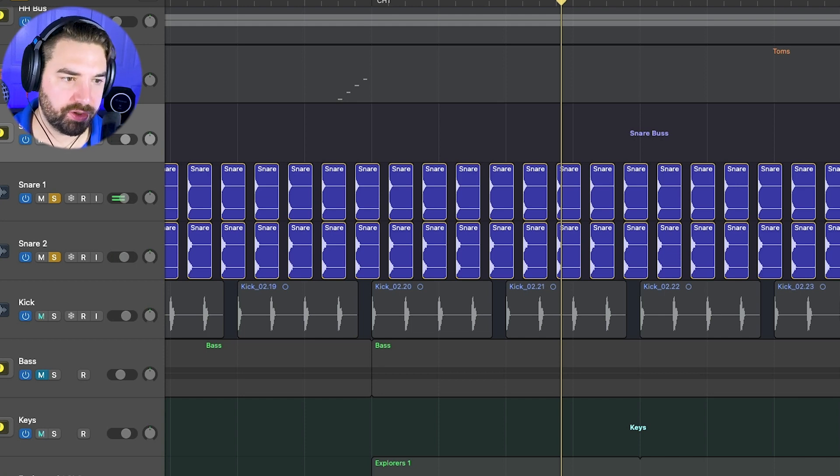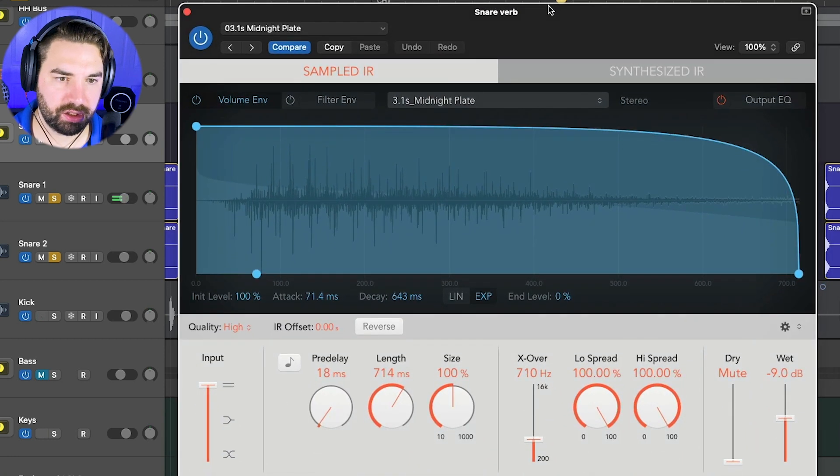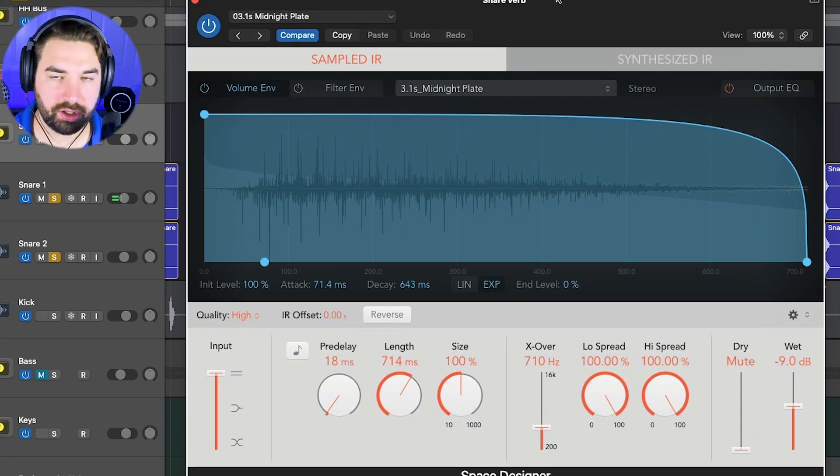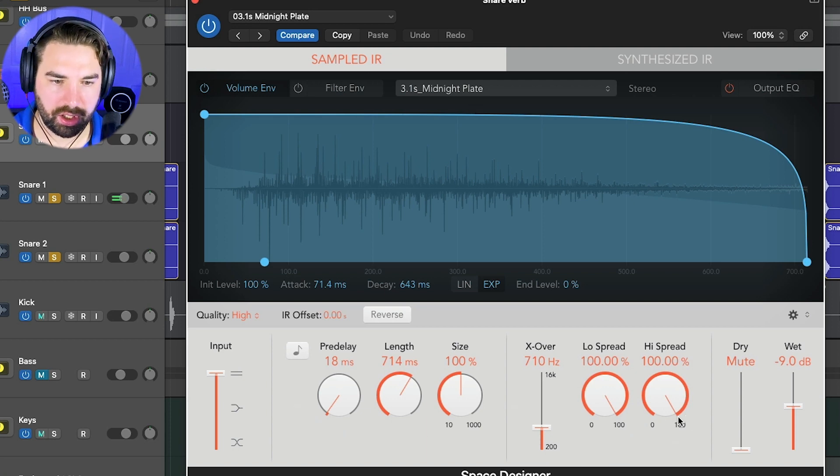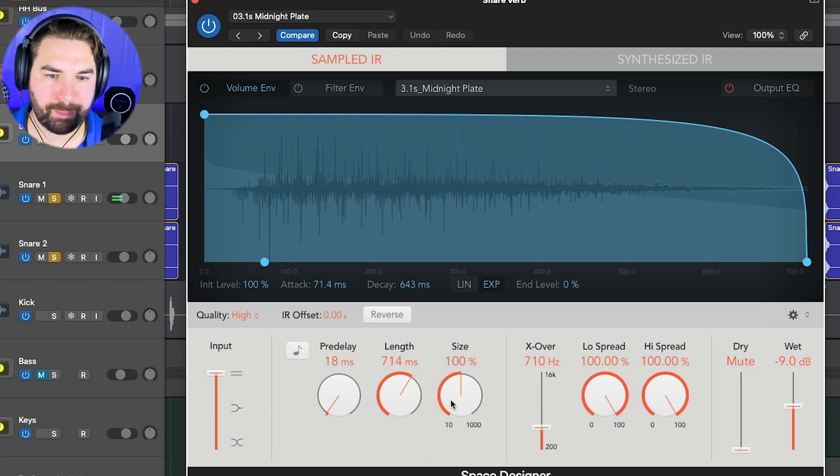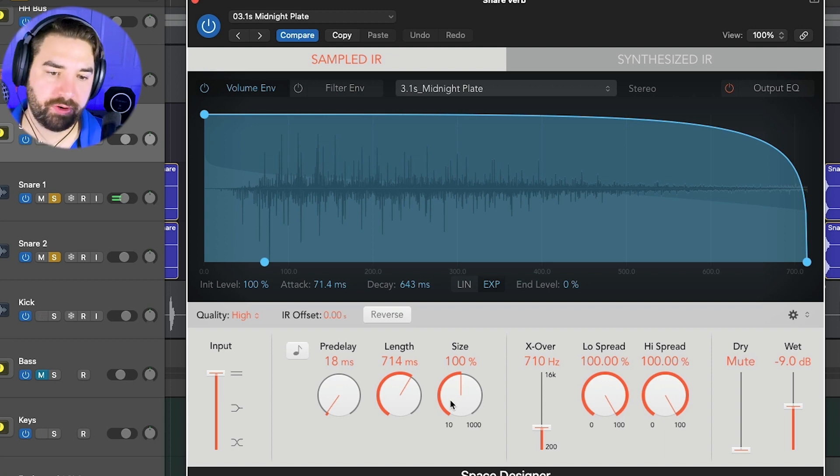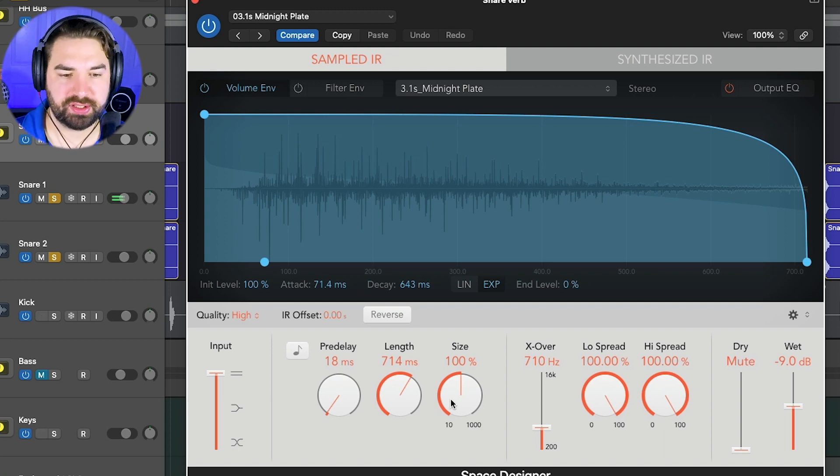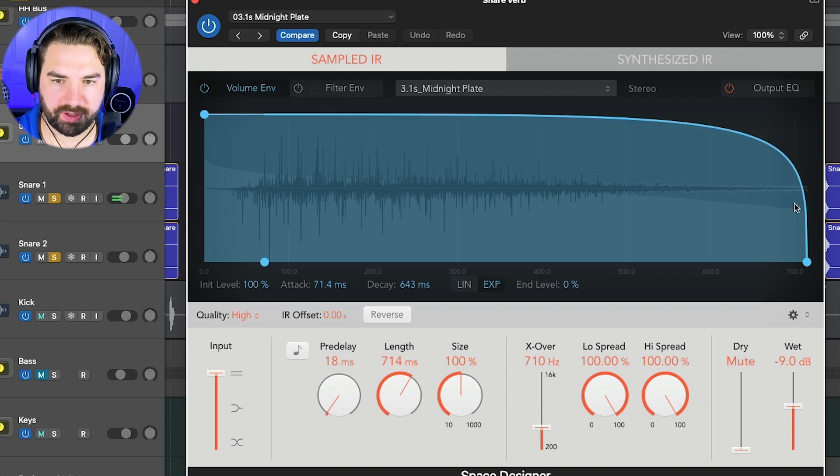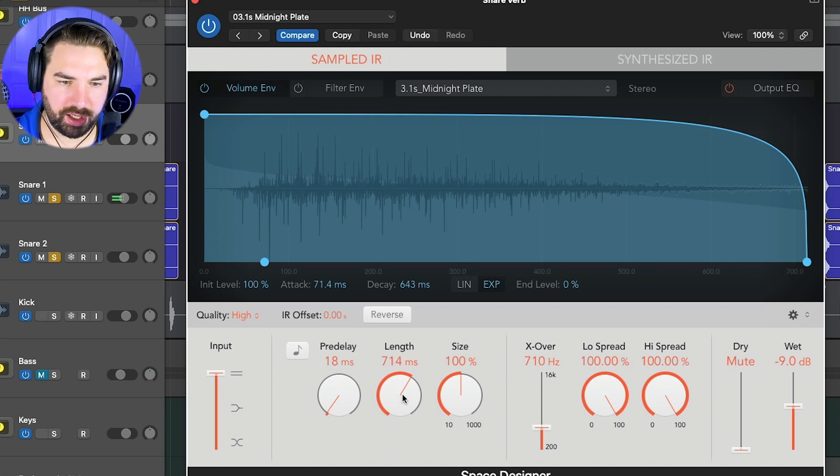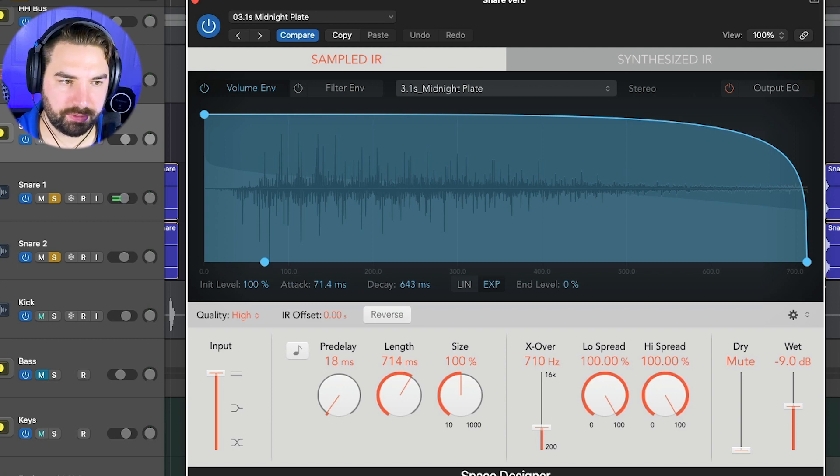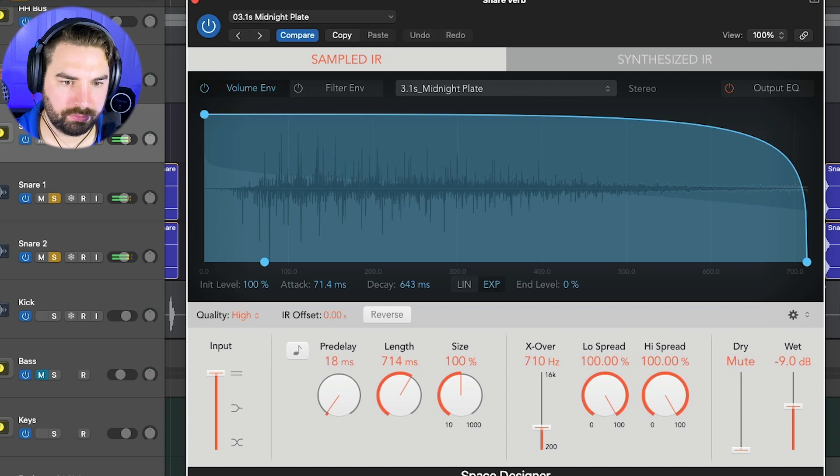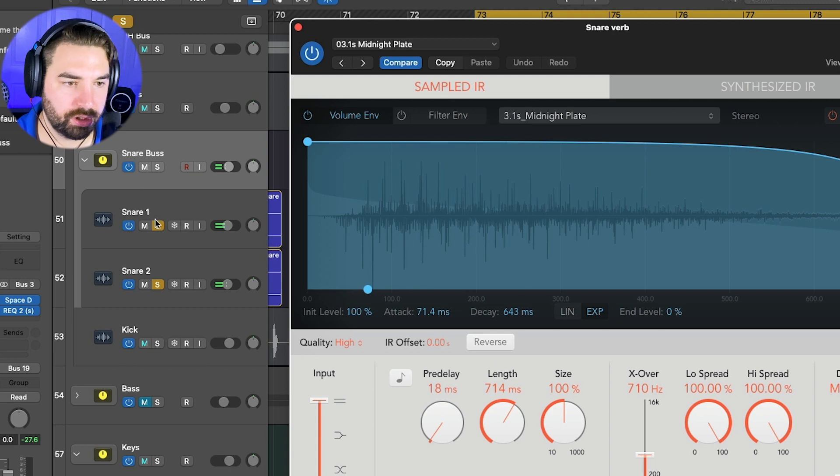So definitely you can hear really controls the snare better. Not as harsh, just a lot more controlled. And then we sent this to a bus, bus three where I've got some space designer here. Just a big plate on here and you can kind of see the settings here. So this is where you kind of would want to put your gated reverb. This isn't technically gated, but the way space is in it kind of really cuts off the tail here. It's almost acting like a gate and then it's a pretty short length.